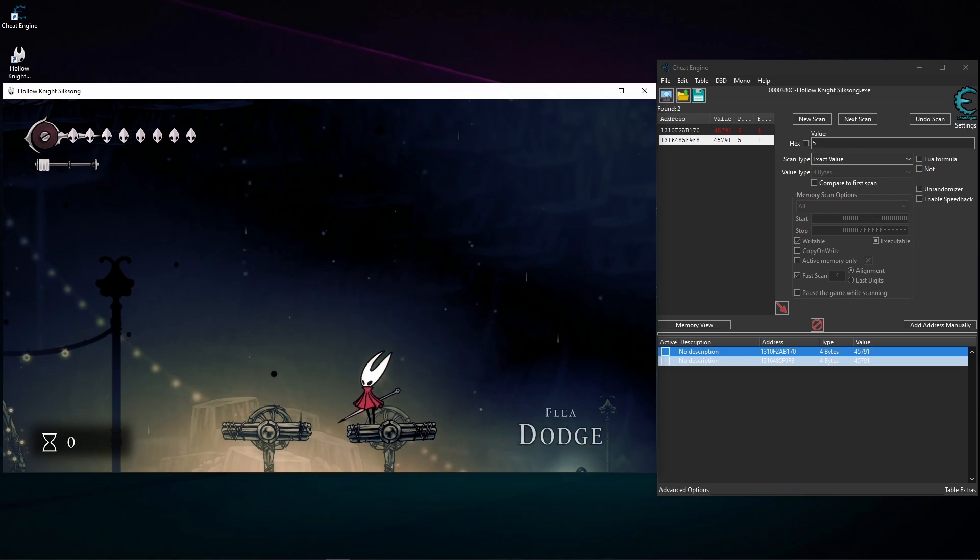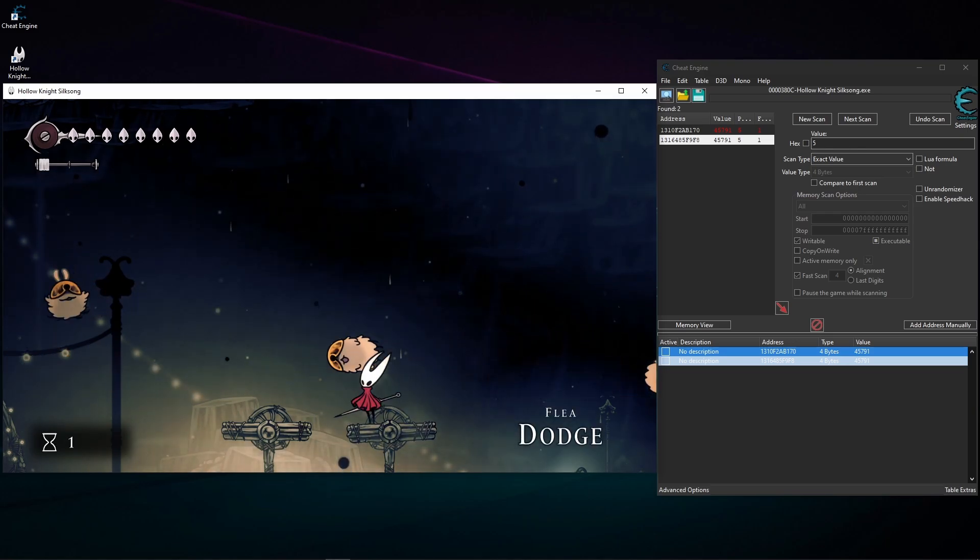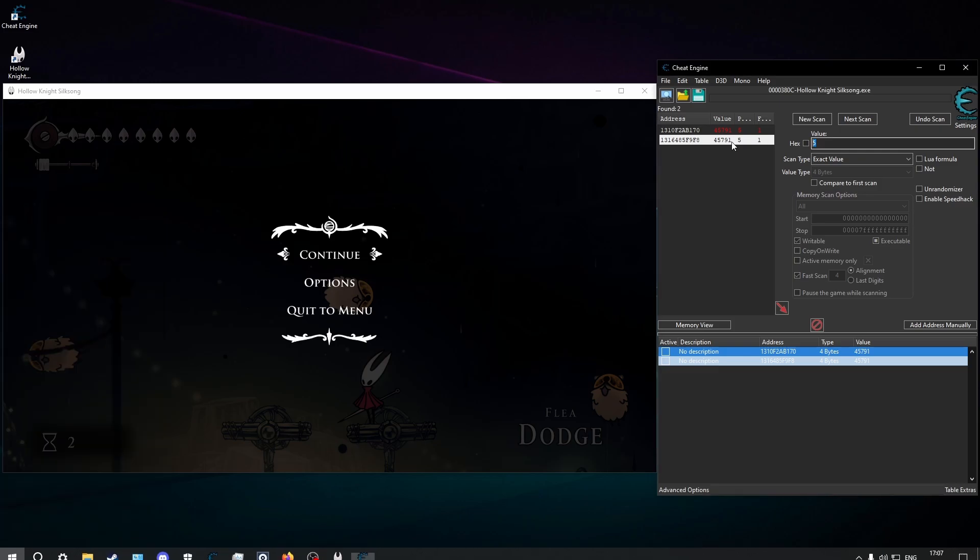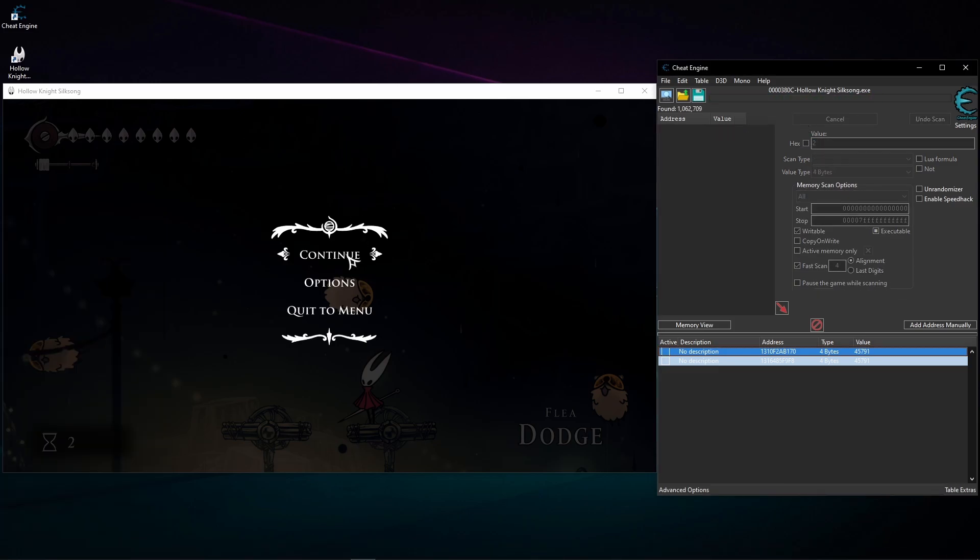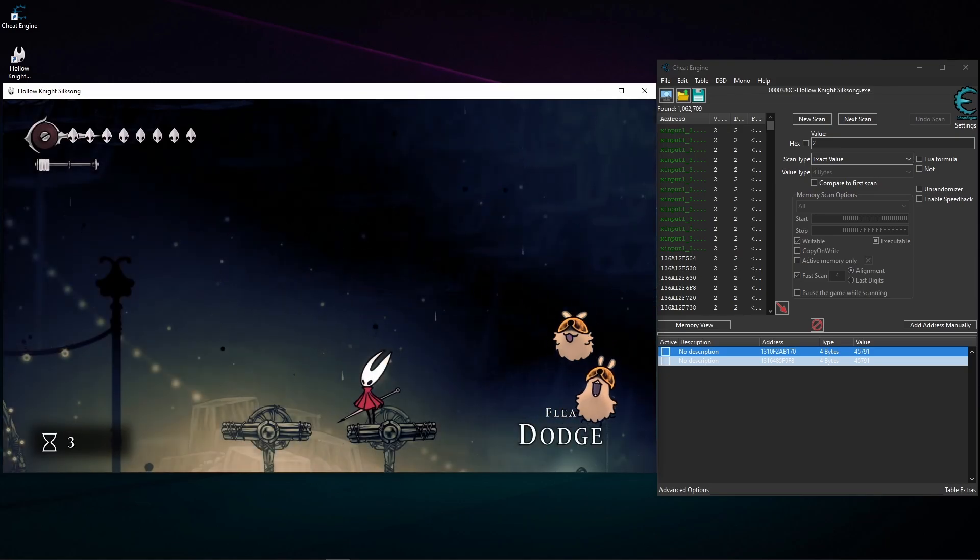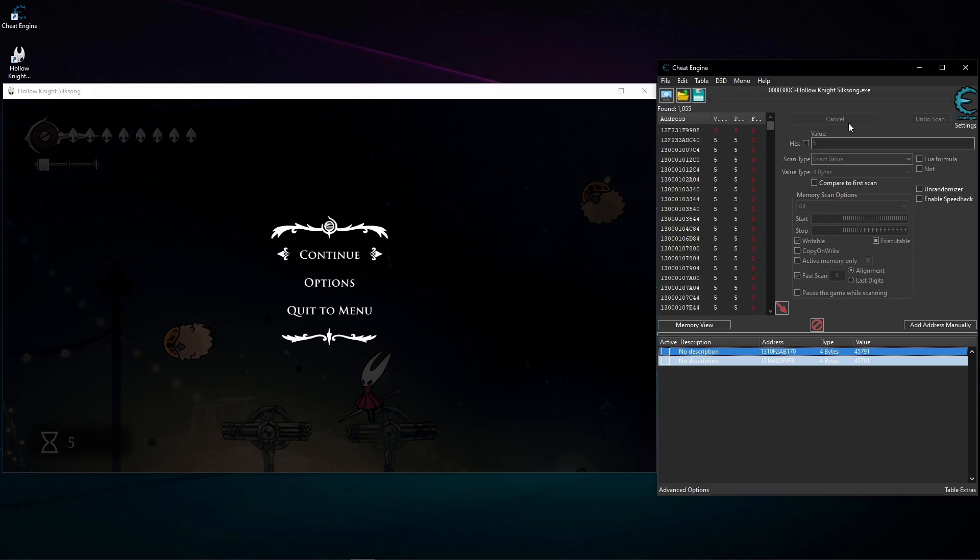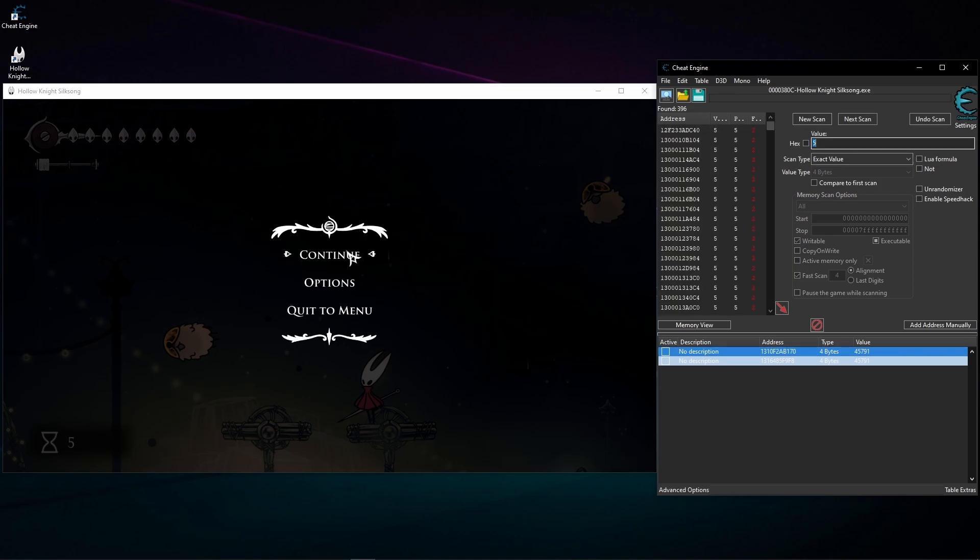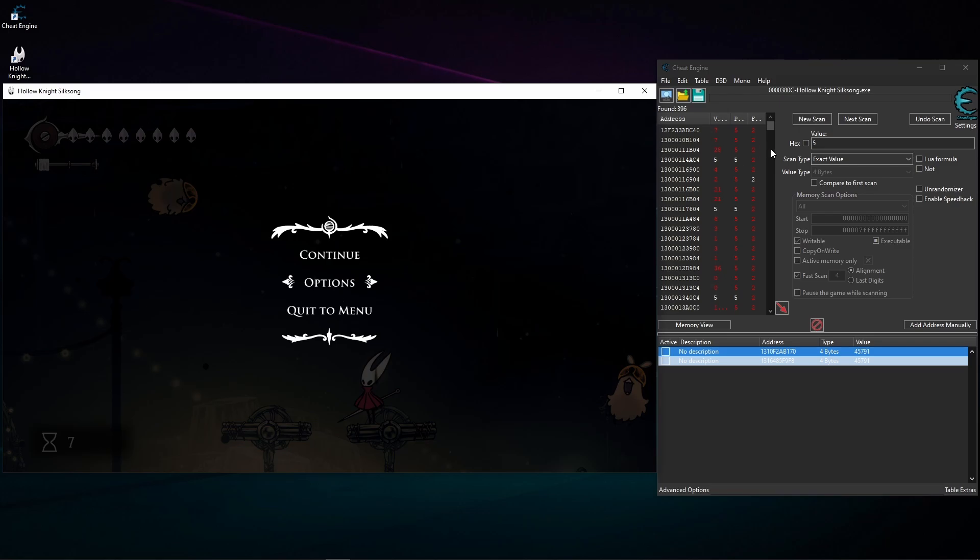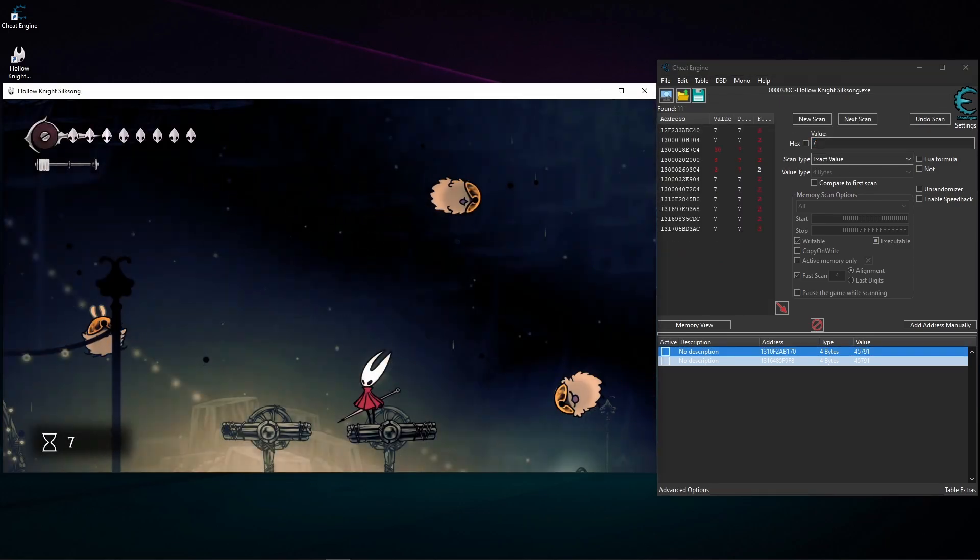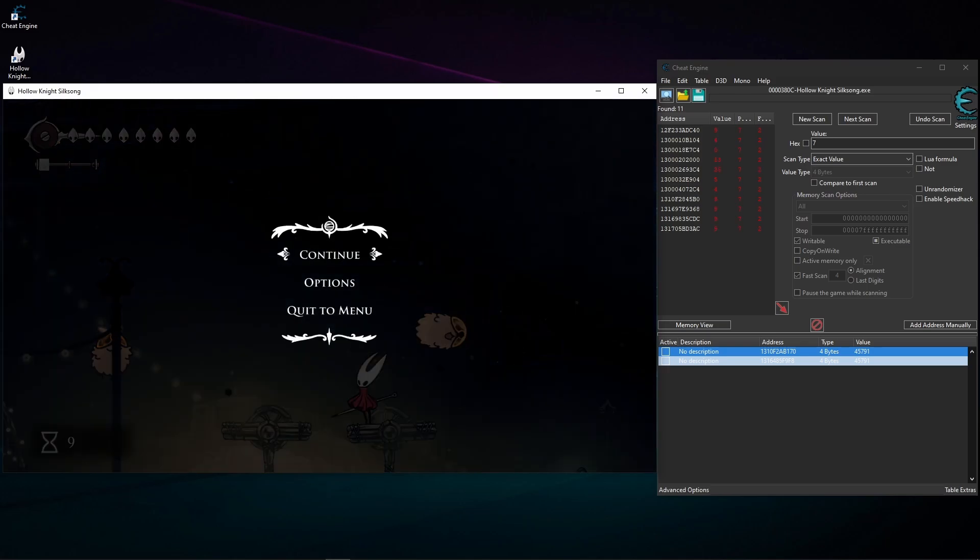So this is very simple. Dodge a few. Okay, two seconds passed. New scan two. This is gonna be real simple. Okay, now it's just five. I mean, it's seven. Okay, it's nine.